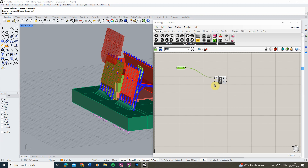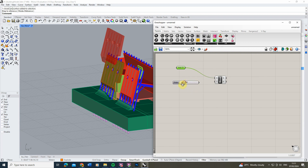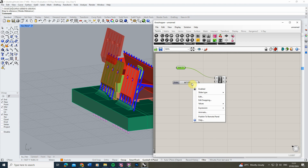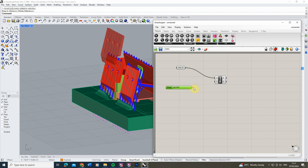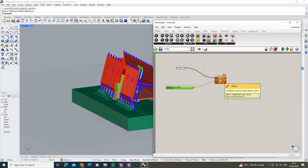I want more control over this, so I'm going to use a slider in Grasshopper to tweak the value and move this object in a specific direction. We'll create a new slider by finding it under the Parameters tab. By default it slides from 0 to 1 — since I'm working in meters, I'm going to set this from 0 to 100. Right-click, go to the values, keep the minimum at 0, and set the maximum to 100.